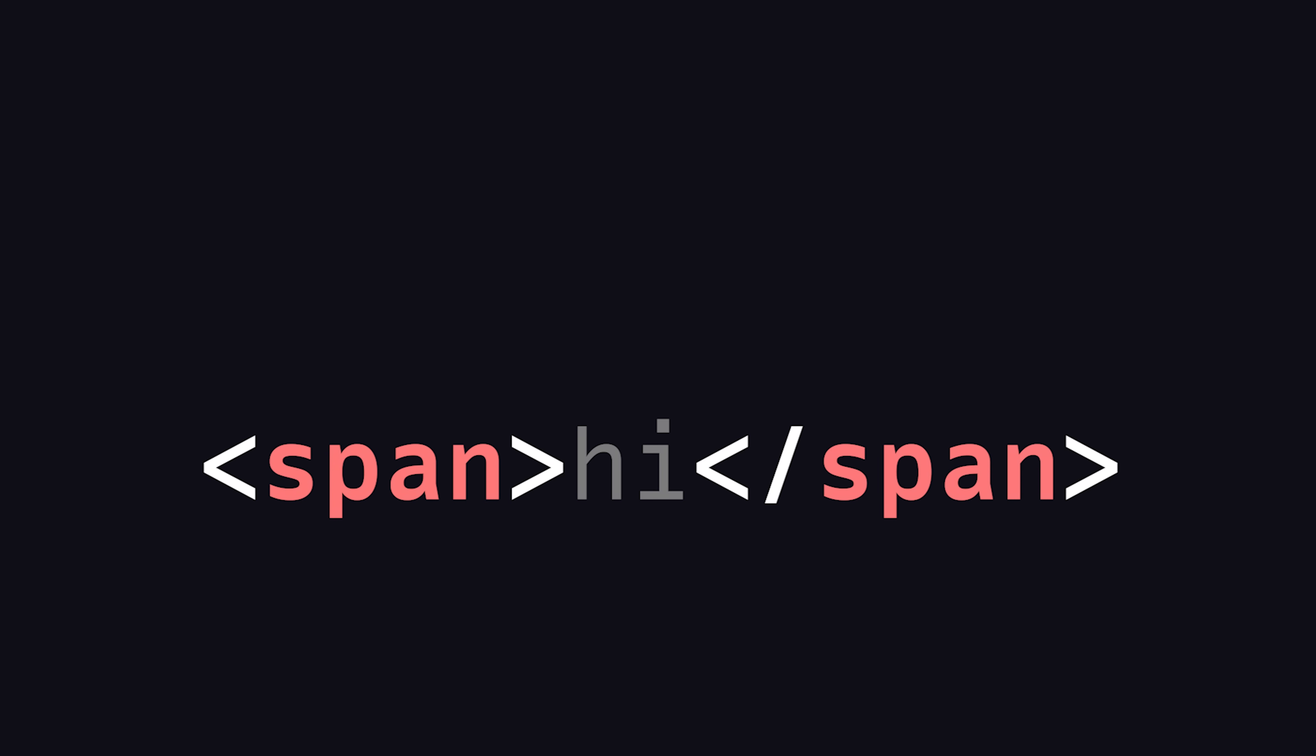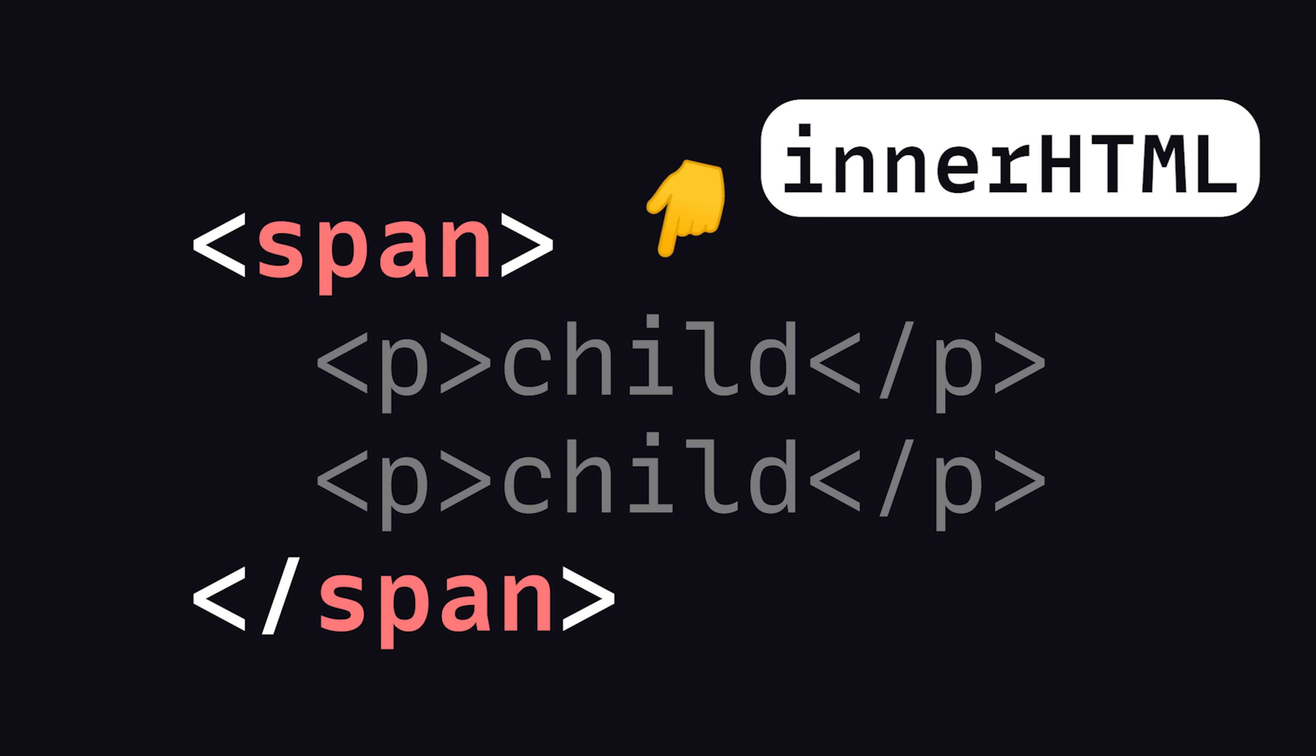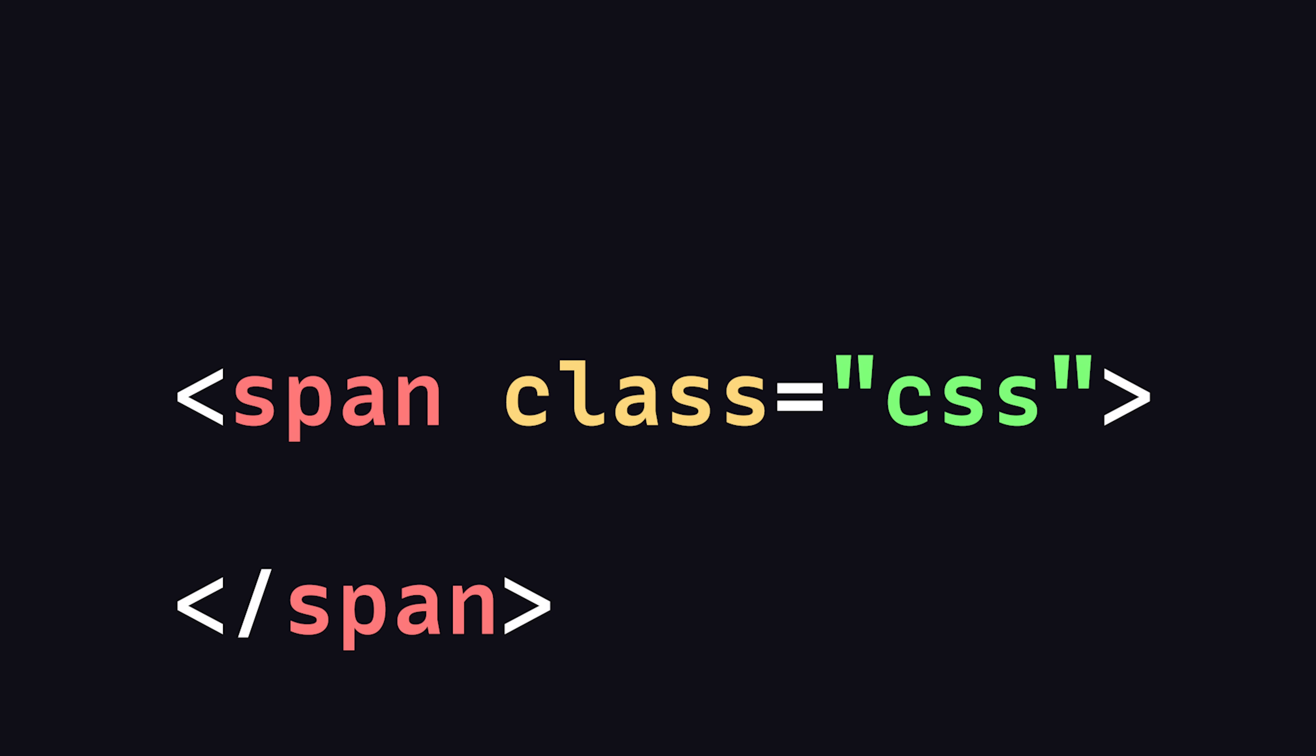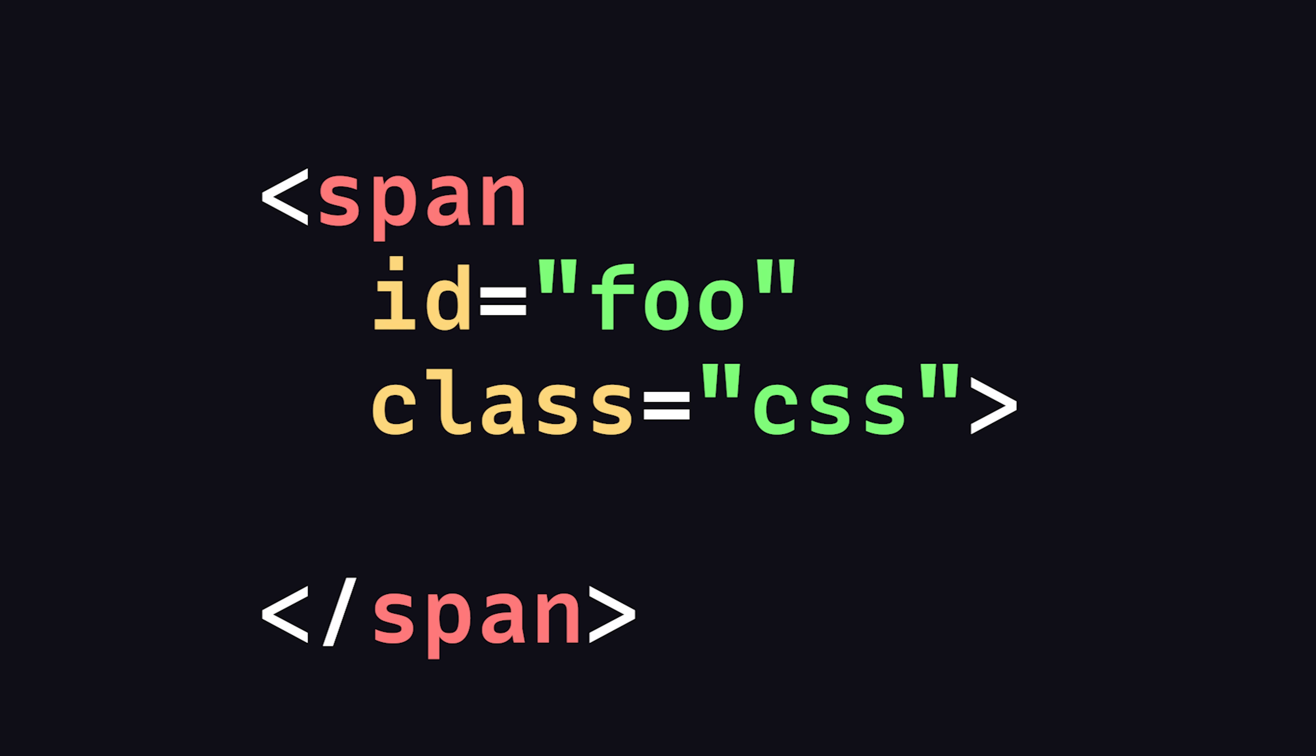In the middle, we have content, which might be text or additional HTML elements called children. The opening tag may also have one or more attributes, which are key-value pairs that can customize the appearance or behavior of the element.